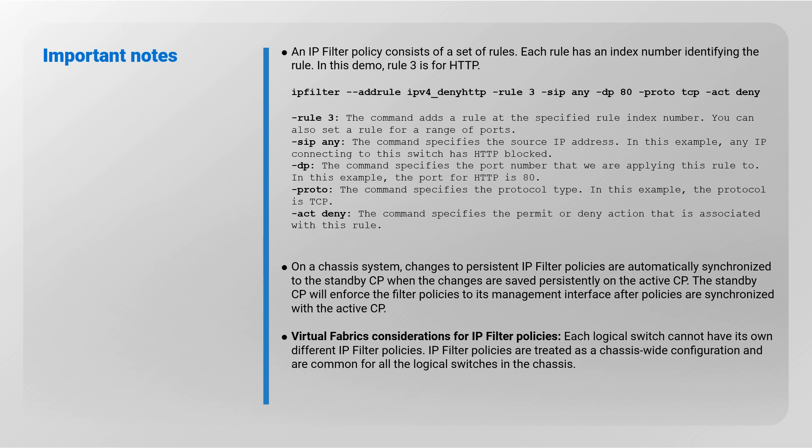Virtual fabrics considerations for IP filter policies: Each logical switch cannot have its own different IP filter policies. IP filter policies are treated as a chassis-wide configuration and are common for all the logical switches in the chassis.